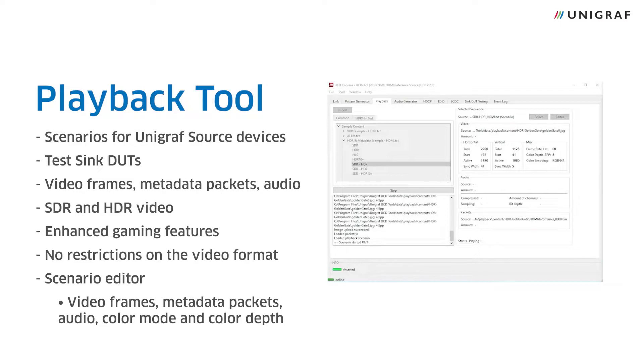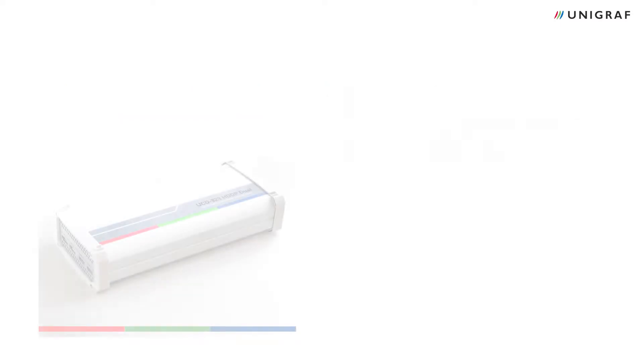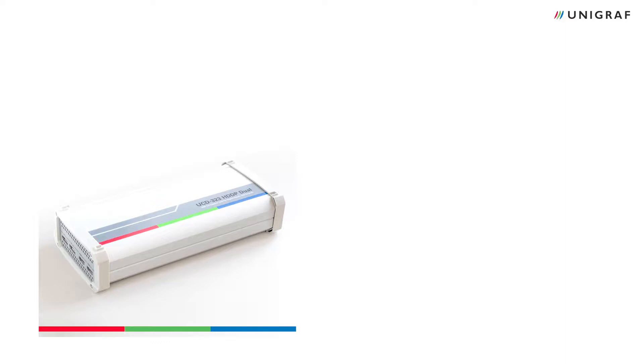The devices I will be using are Unigraf's UCD-323, a HDMI 2.0 and DP1.4a generator and analyzer,